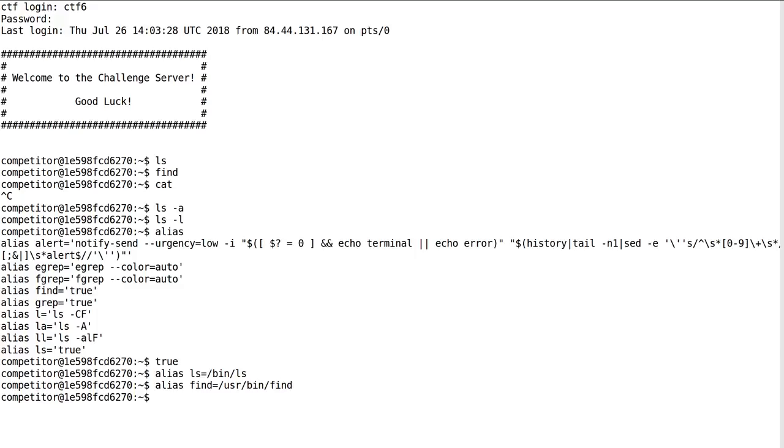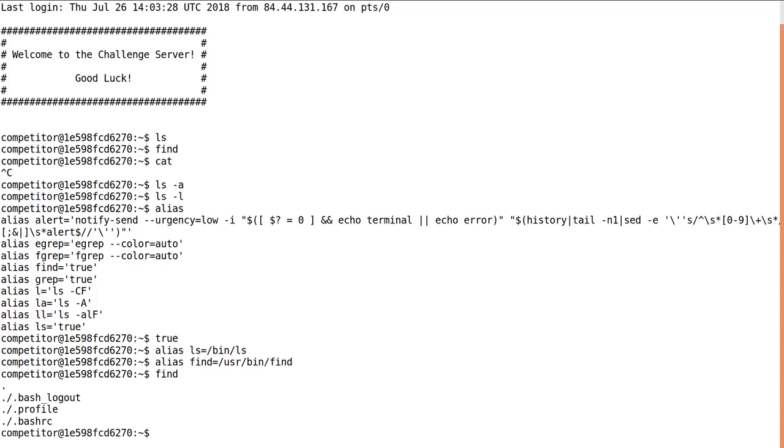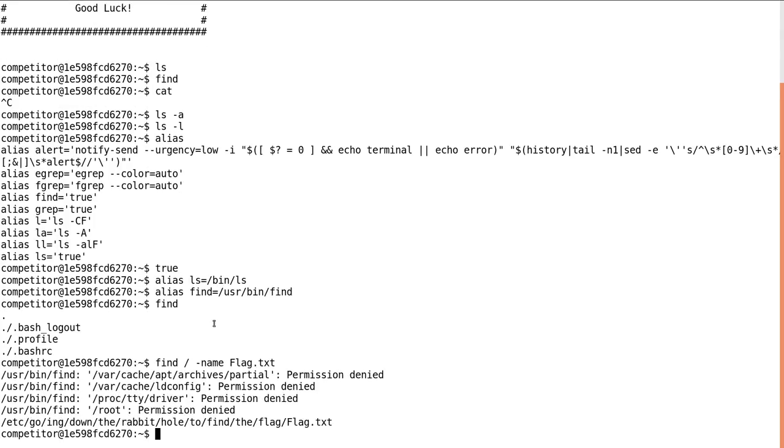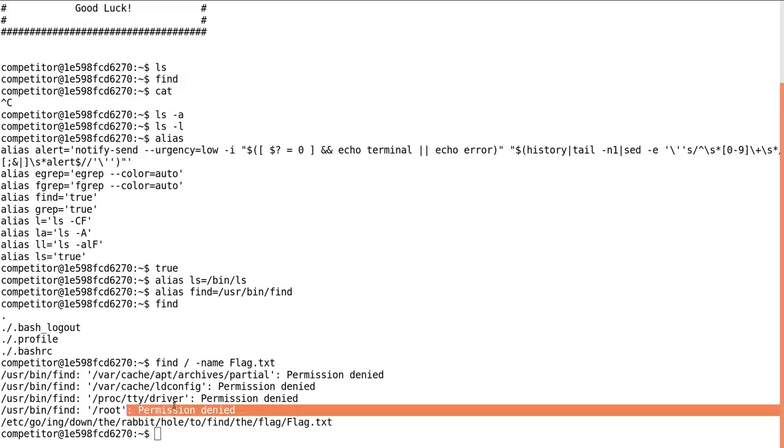So now I can successfully run the find command. Find from the root directory, anything with the name flag.txt, and we found it. Cool.